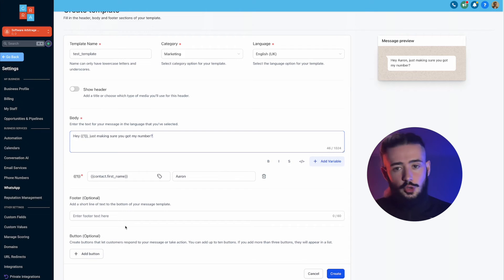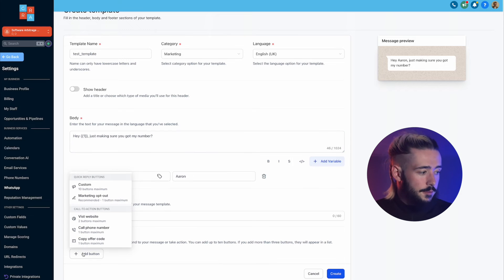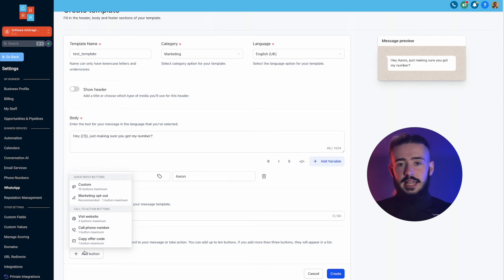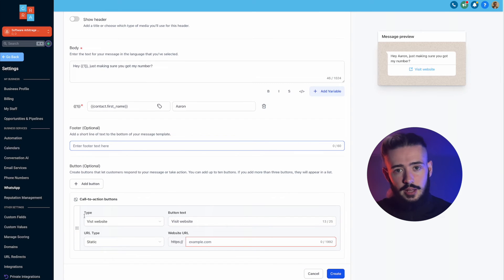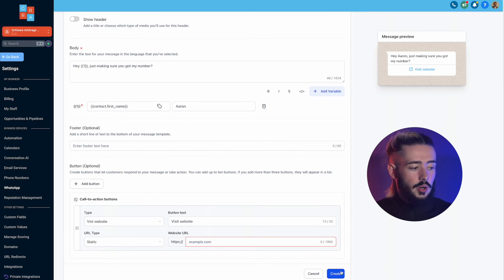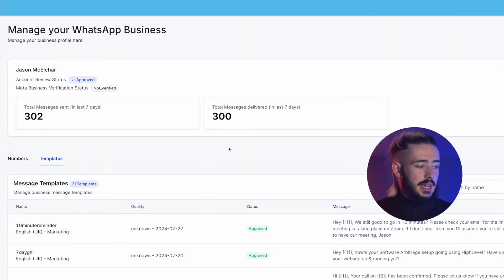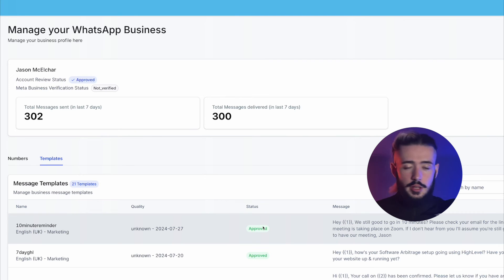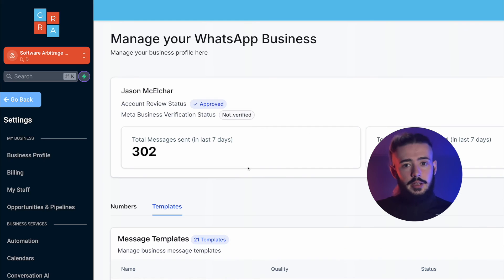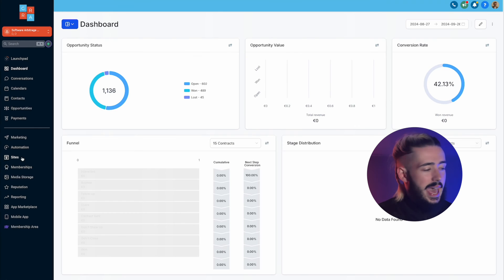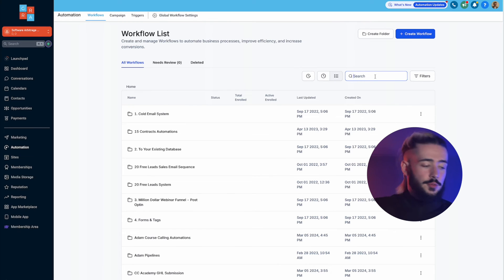Scroll down — the footer is optional, I don't really recommend it. You can add buttons such as a 'visit website' button that takes people to a URL, useful if there's a video or content you want them to review before a meeting. Then click 'create'. Once created, the template will show in purple text as 'pending'. All the messages I have right now are approved. Usually it only takes 5 to 10 minutes, but for your first message it might take around 30 minutes for Meta to approve it.